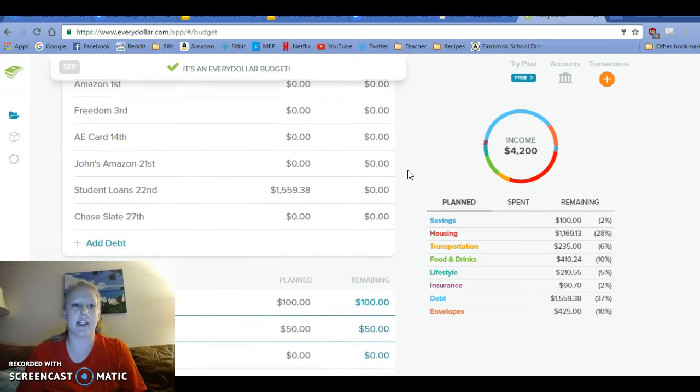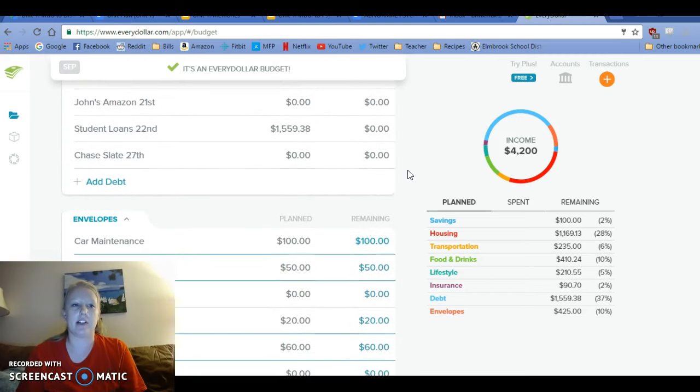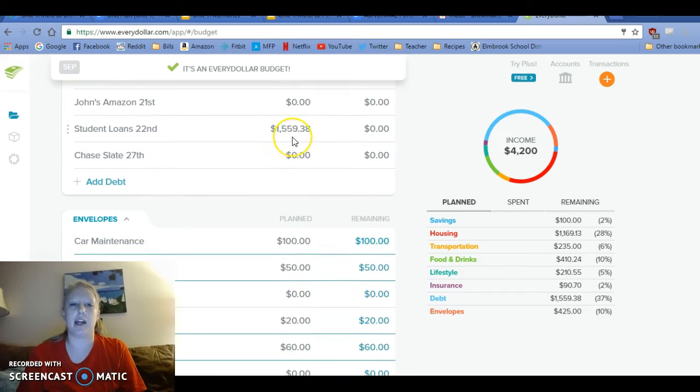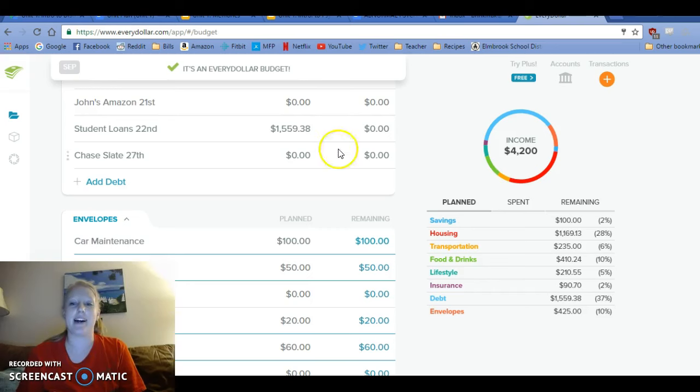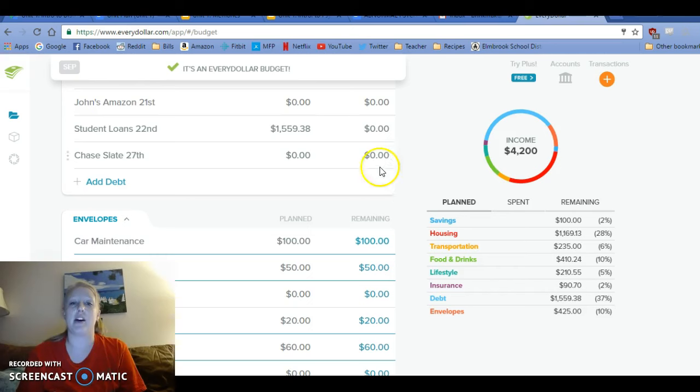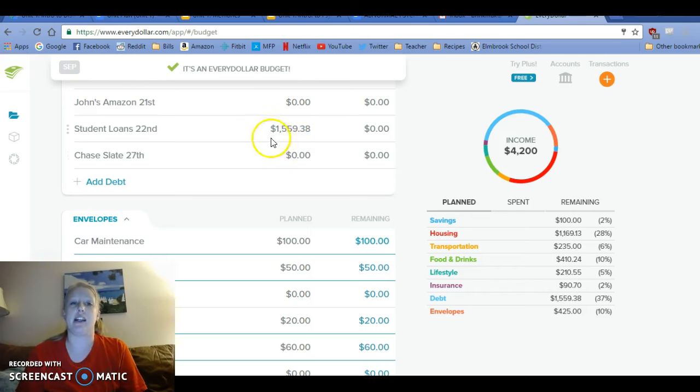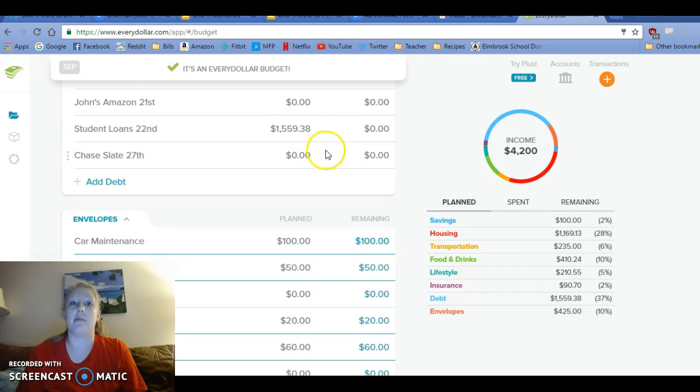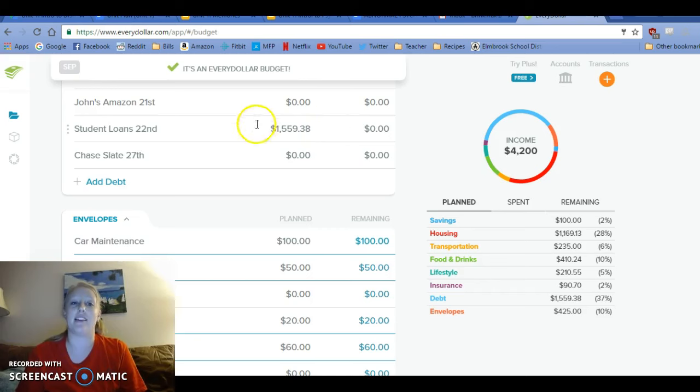And then debt, we just have student loans and I will be able to pay $1,559.38, which I'm super excited about because that's 37% of our income this month. So I really don't want to reduce that. And I'm really excited that I'm really not even getting paid my full income this month because I'm just starting off. So I'm excited for months to come that this number is just going to grow. It's really awesome.